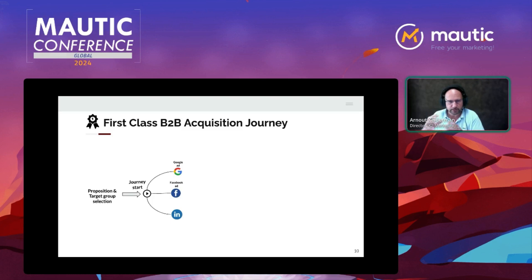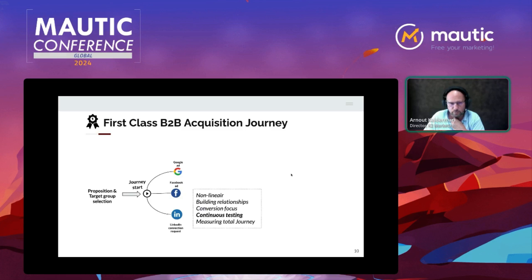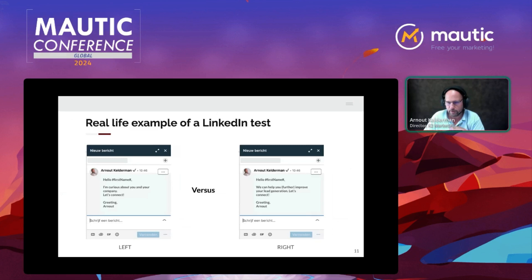With the LinkedIn one-to-one approach, we make a selection of people and then run a whole sequence: asking for connection, and if somebody accepts, several messages are sent to that person. I mentioned continuous testing as one of the five things, and I have a live test for you right now regarding the LinkedIn connection request. This is a real-life example of a LinkedIn A/B test — two messages that have been sent to connect with somebody.